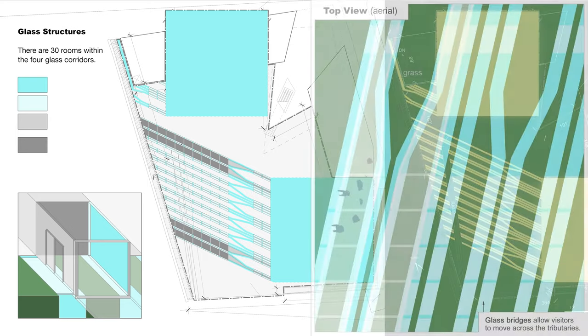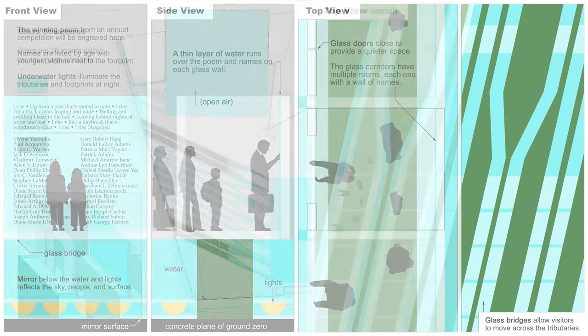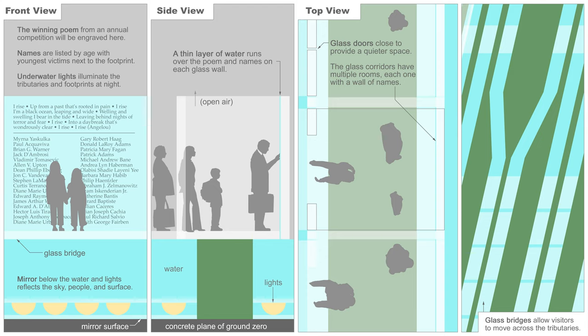Visitors walk across glass bridges to move over the water. The names of lost loved ones appear on the walls of each room, along with poems selected each year through an open writing competition.